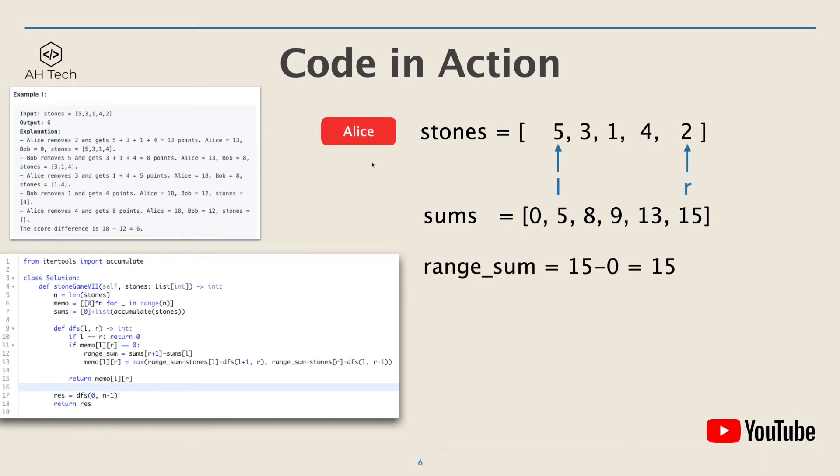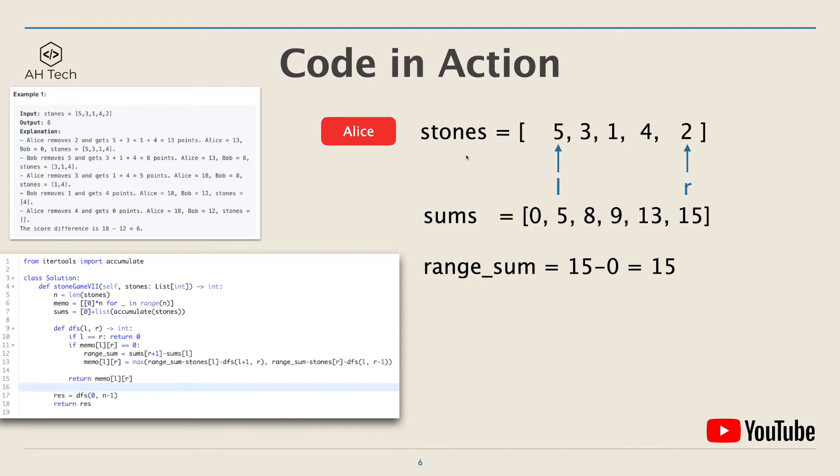At the beginning it's Alice playing first. The left and right pointer will point to the first and last element in the stones array. Here calculate the range sum which is the sum of the stones array between the left and right pointer, and it is 15 minus 0 which is 15. Now Alice has two choices.